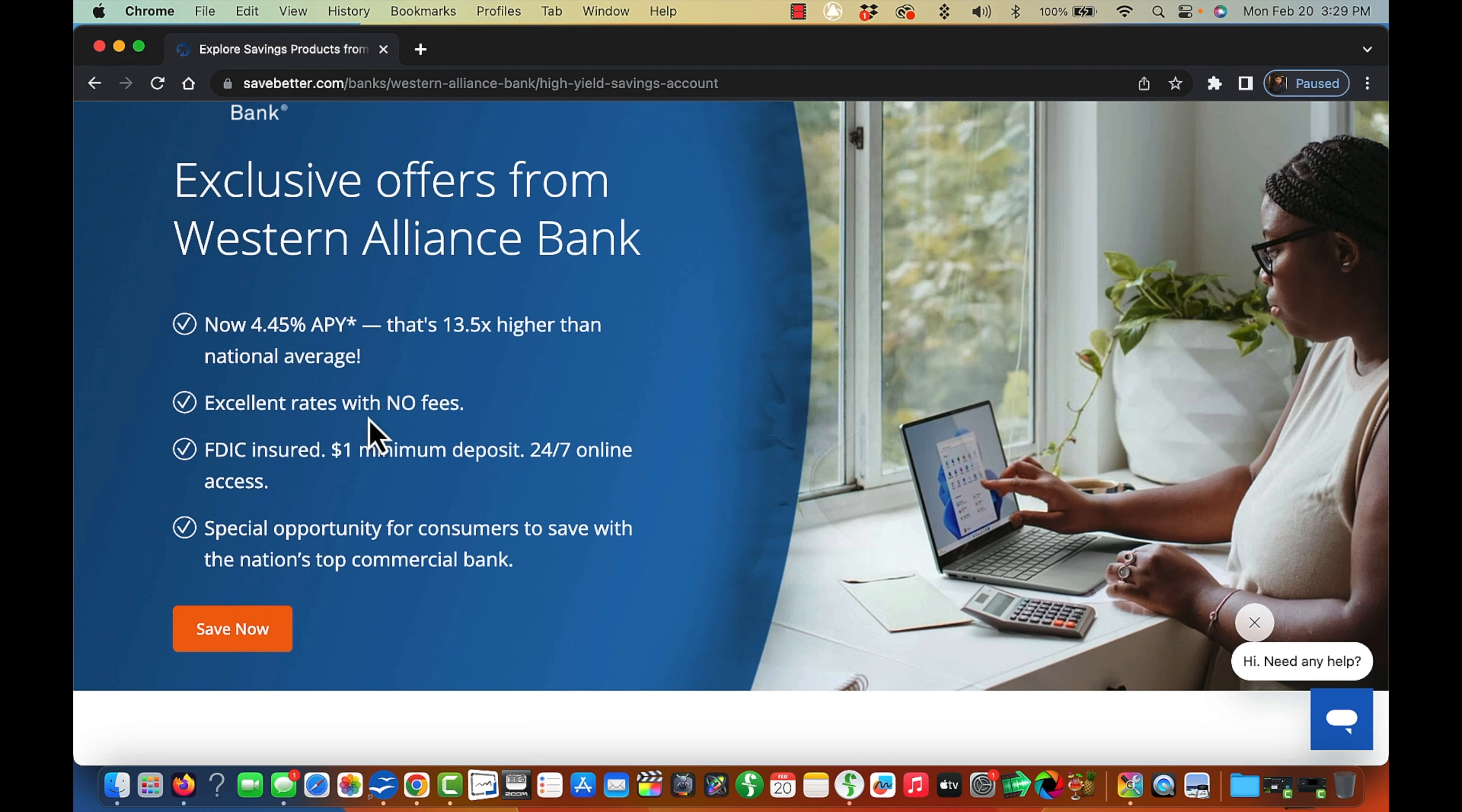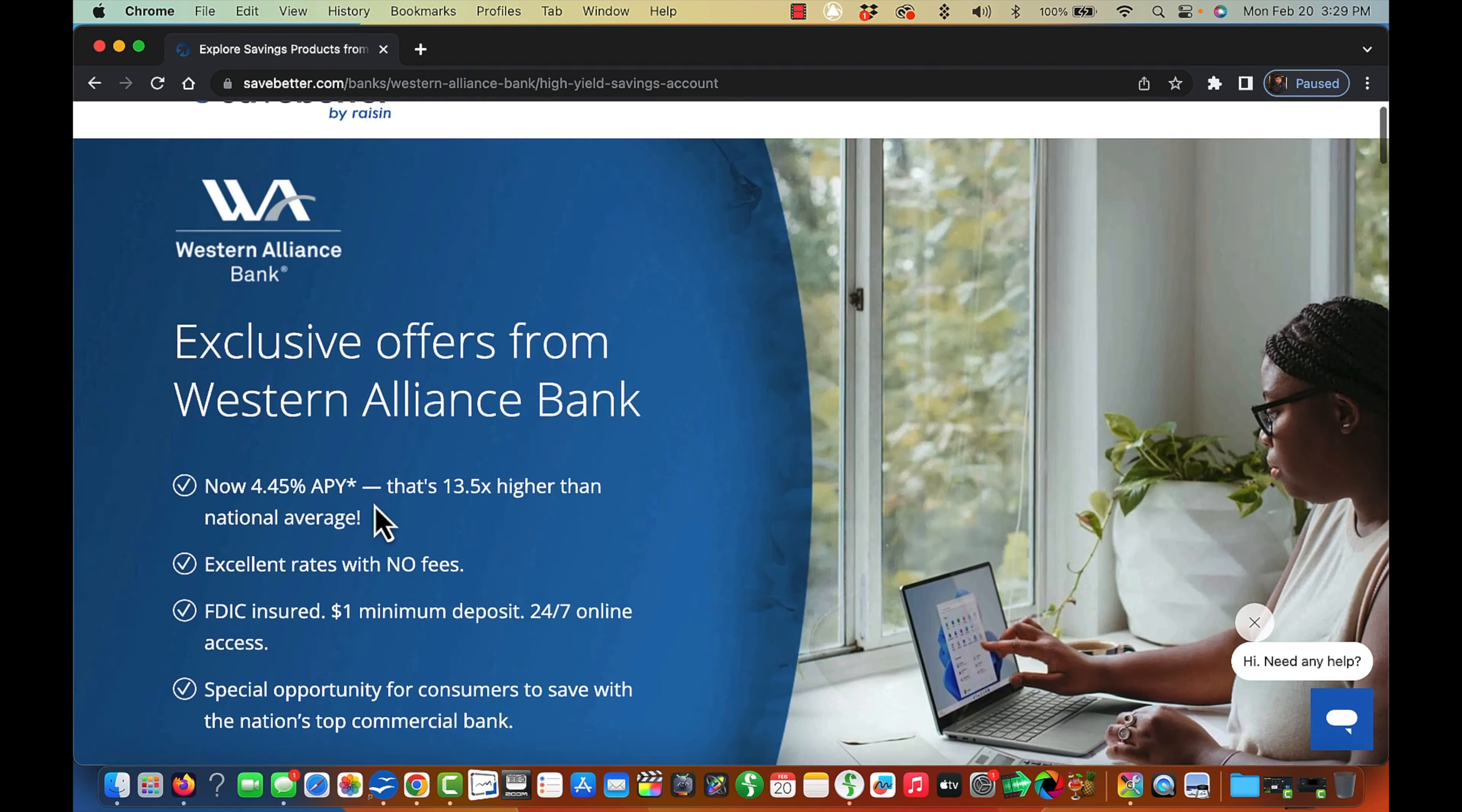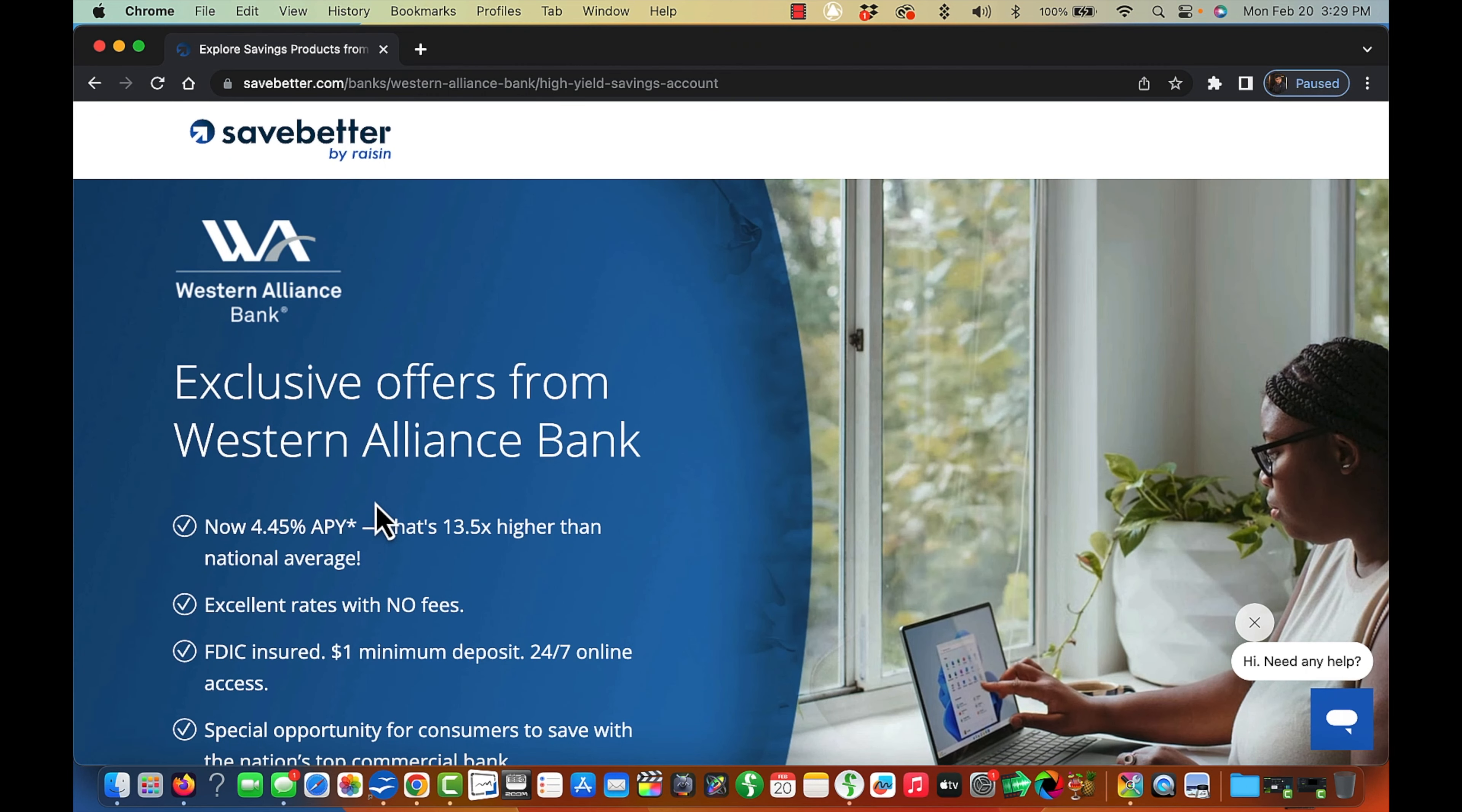Excellent rates with no fees. FDIC insured. $1 minimum deposit. 24-7 online access. Wow. That's pretty awesome. I'm not familiar with this bank though, but it's on the list. You could check it out if you're interested.